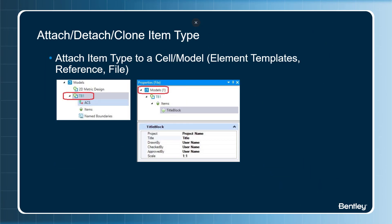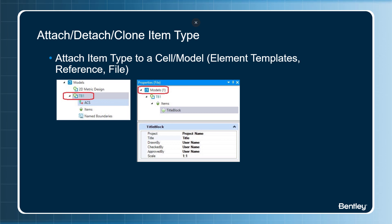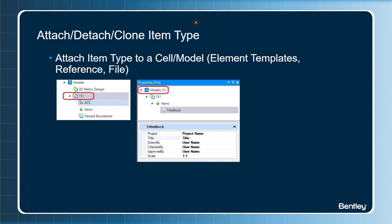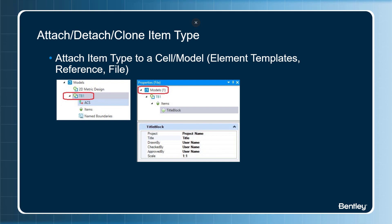Item types can be attached to a model within a cell library. Every time this model is placed as a cell, the attached item types are copied to the new cell. Item types can also be attached to element templates, reference file, and active file.